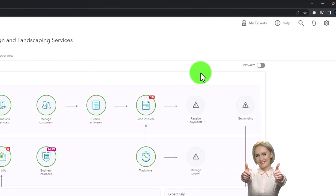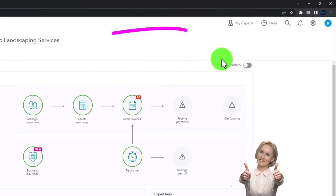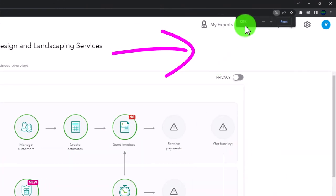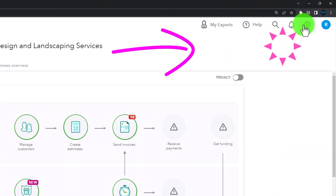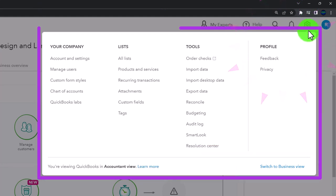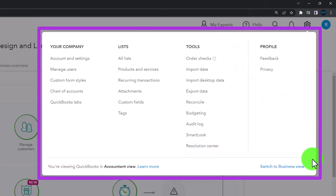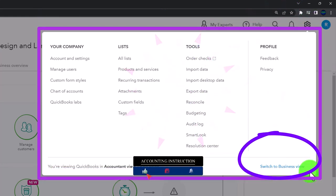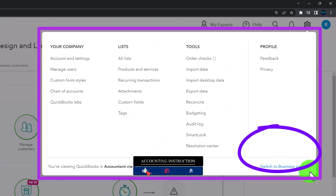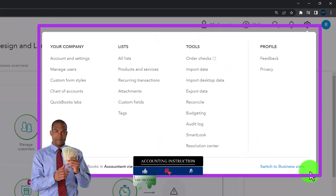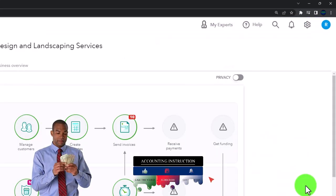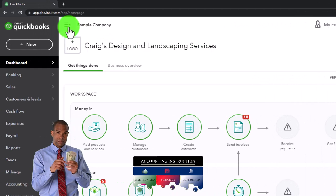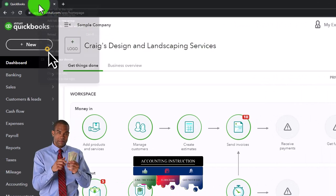Scrolling in by holding down Control and scrolling up on the scroll wheel, currently at 125% on the zoom. Cog drop-down — noting that we're in the accounting view as opposed to the business view. We'll try to toggle back and forth between the two views so you can get a look at both of them. We're going to be duplicating some tabs up top like we do every time.